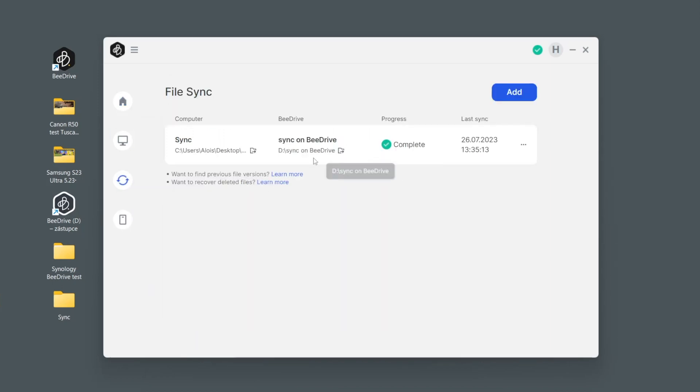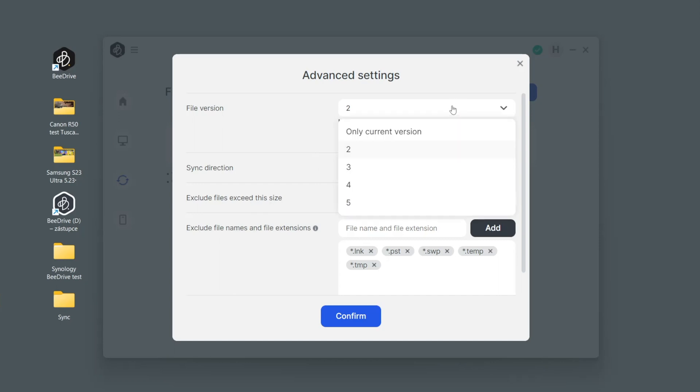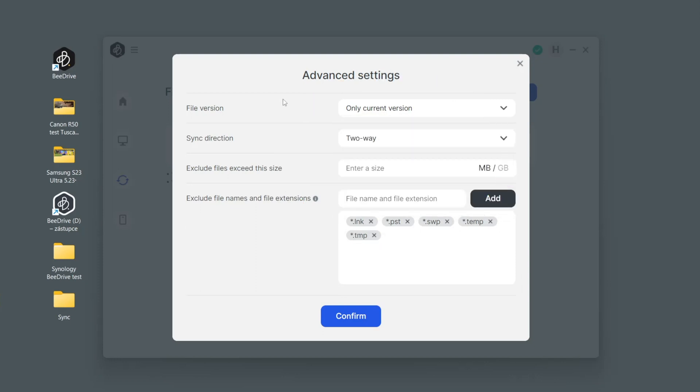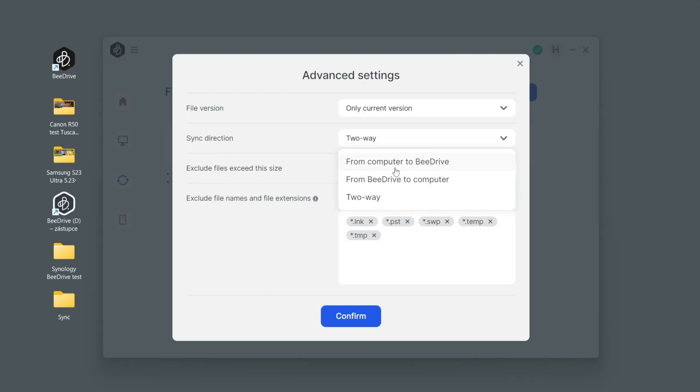Of course again we have some more options, let's see advanced settings. Advanced settings again allow us to keep only one version or two versions or up to five versions. It's the same like in the case of computer backup. But then please do not forget to set this update. Which direction do we want to sync?